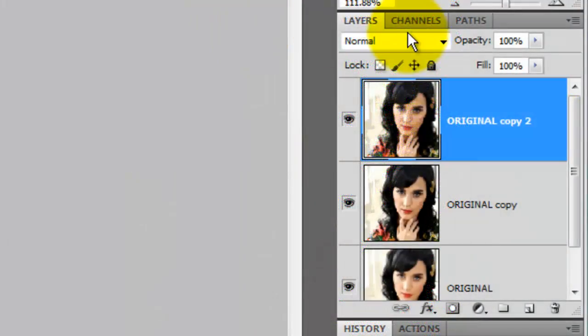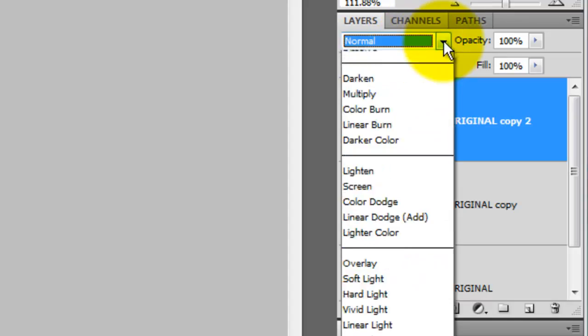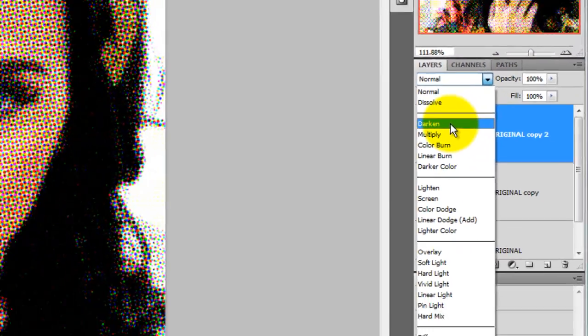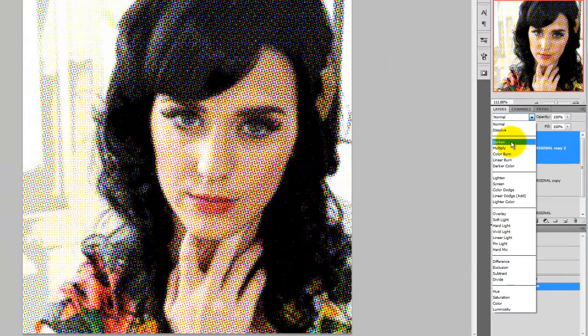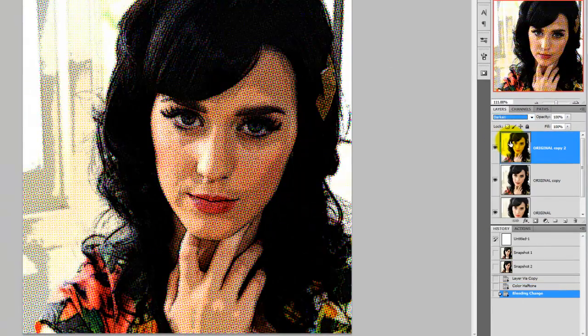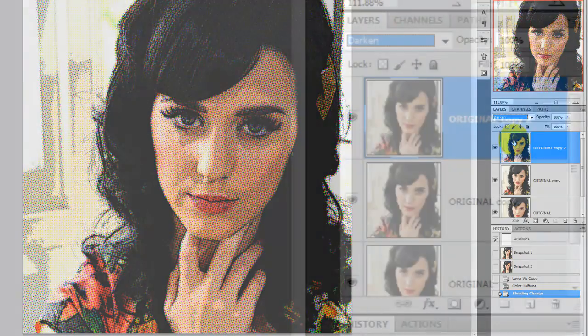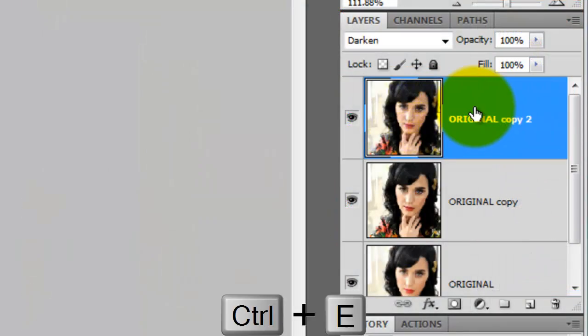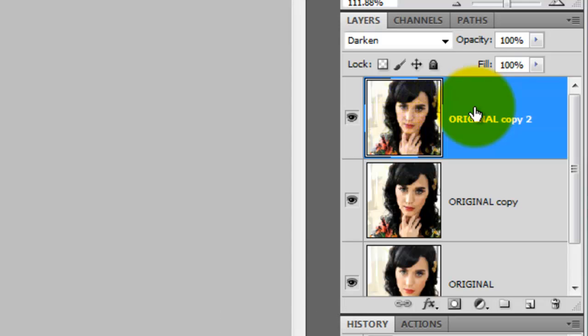We'll change the mode of that layer from Normal to Darken. And now we'll merge the two posterized and pixelated layers together. To do that, press Ctrl J or Cmd J on a Mac.